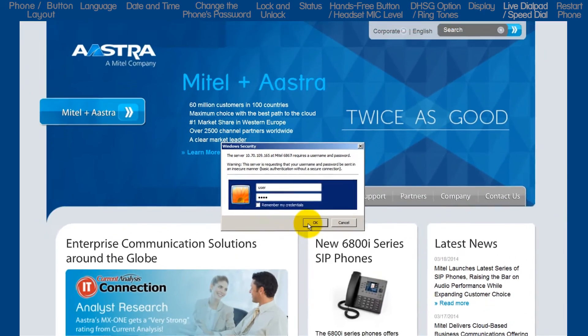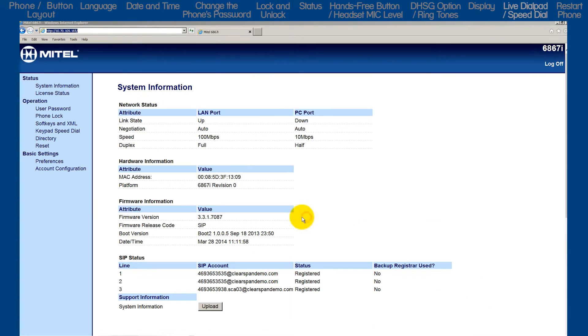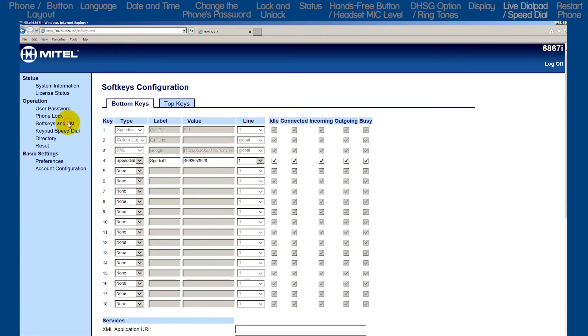Then on the left, click on soft keys and XML. Select a tab — bottom keys or top keys. Here you can add, edit, or delete the speed dial information on a soft key.